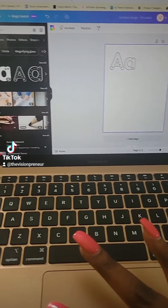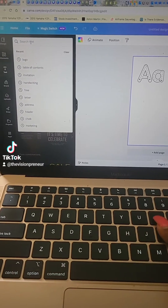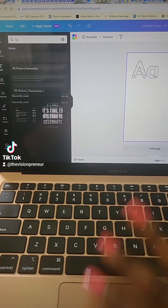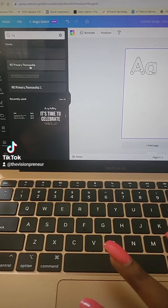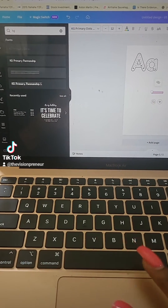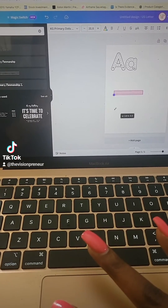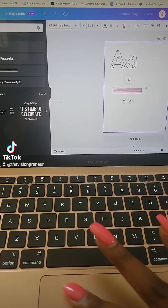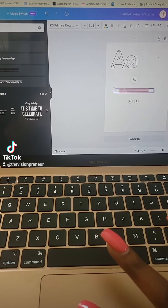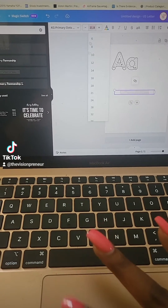Then head over to the text feature, click the text, and type in KG Primary Dots — that's a font you can use that already comes with the lines built in. Resize it to the size you want and then just add your letters.